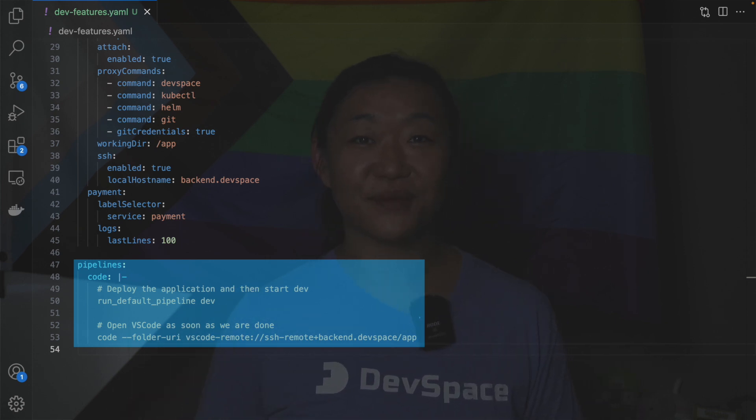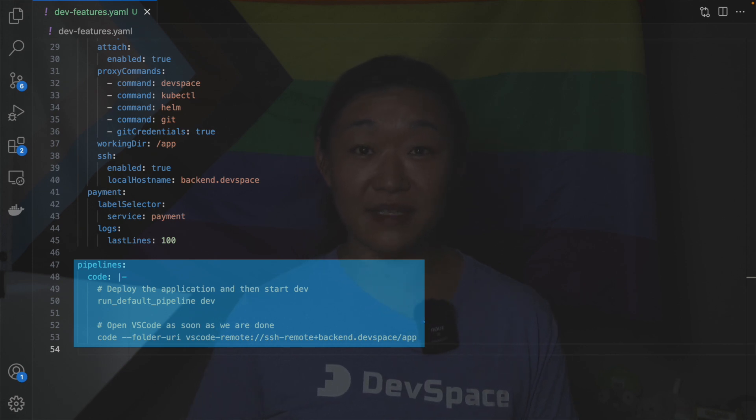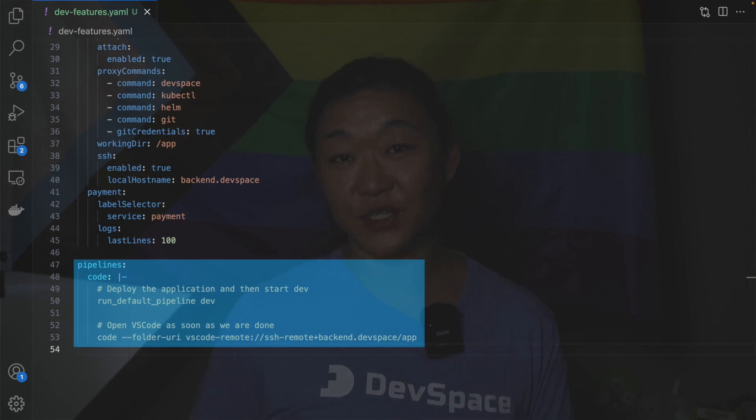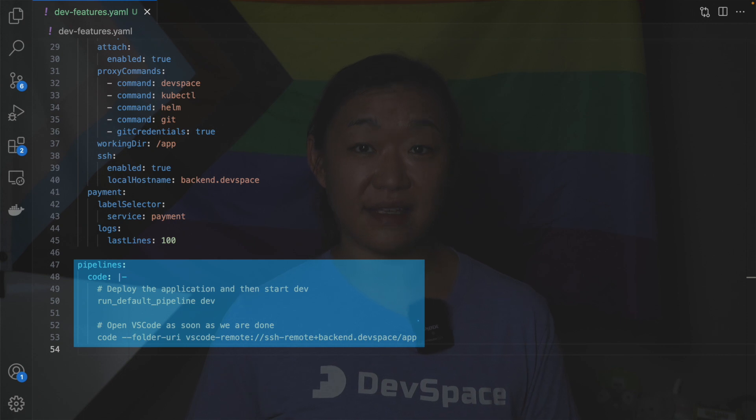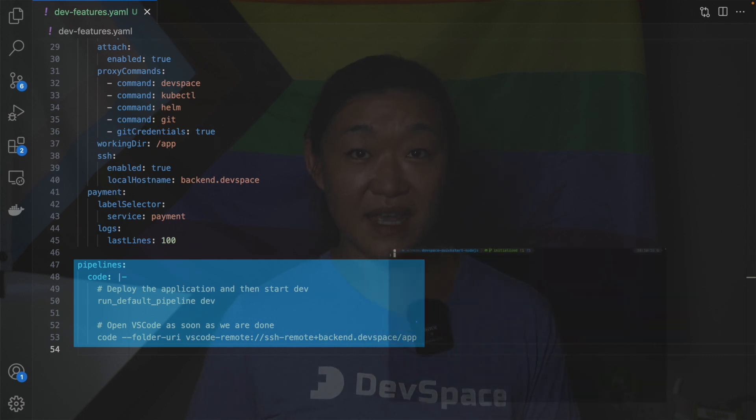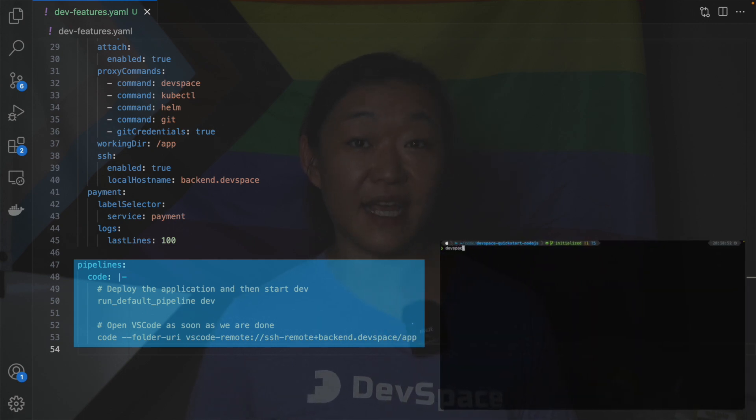For this to work we need to make sure that devspace and the git credentials are proxied into the dev container. SSH is enabled and we have set a local host name.